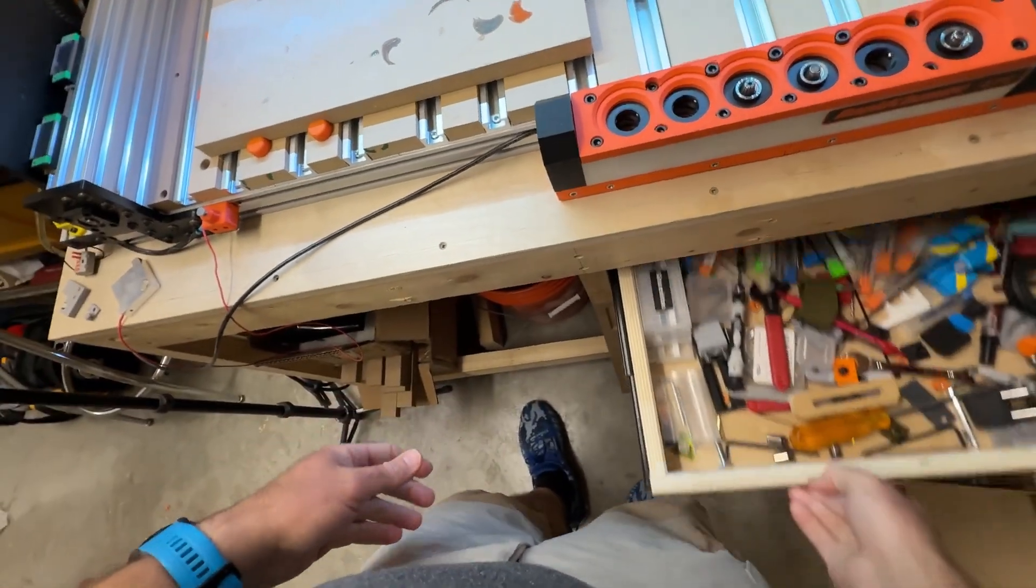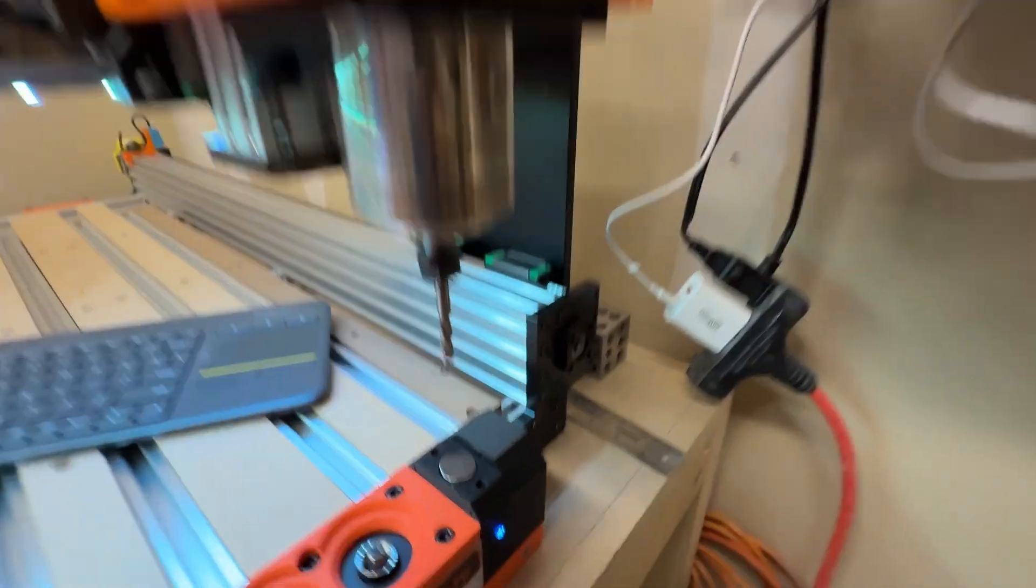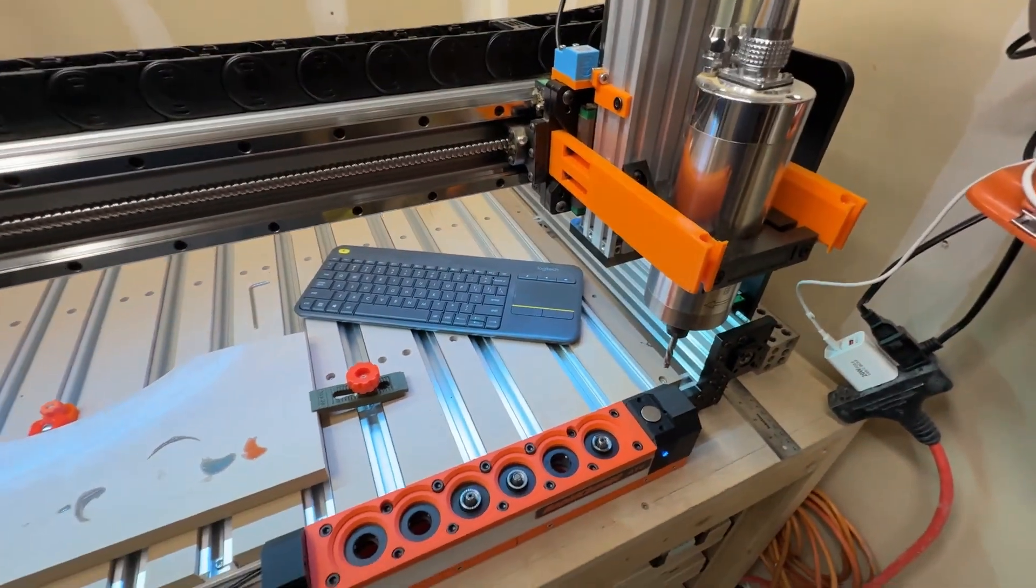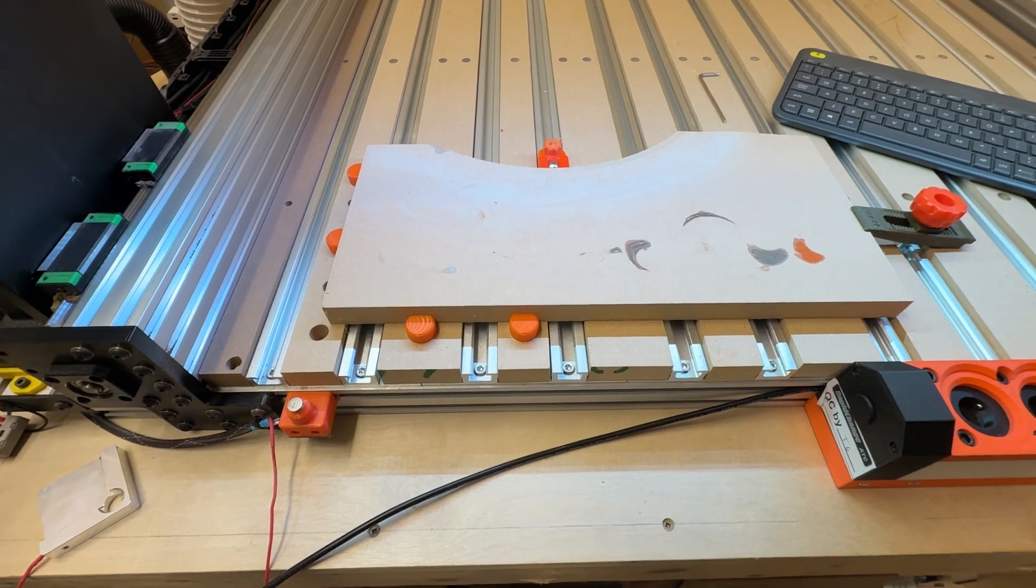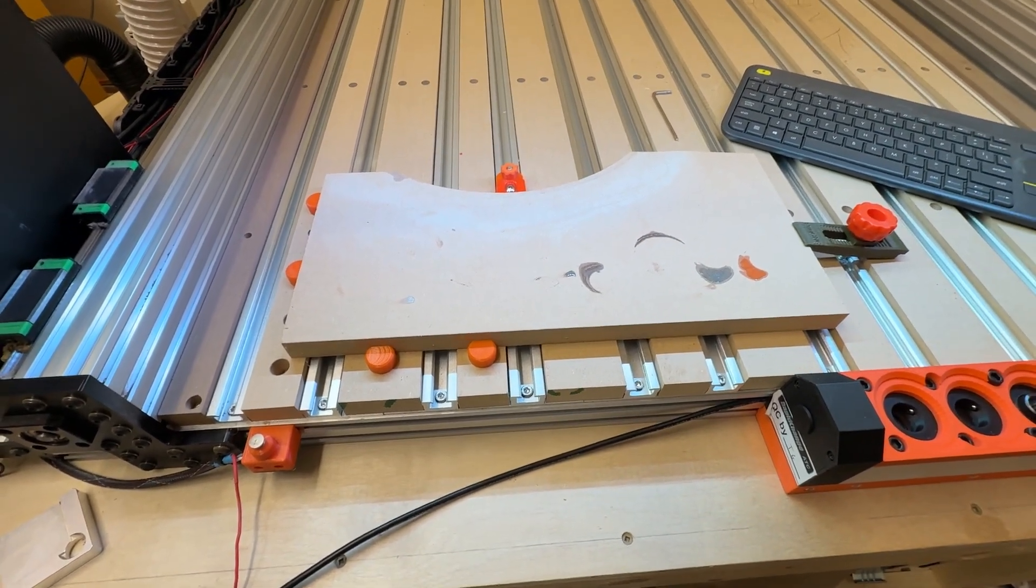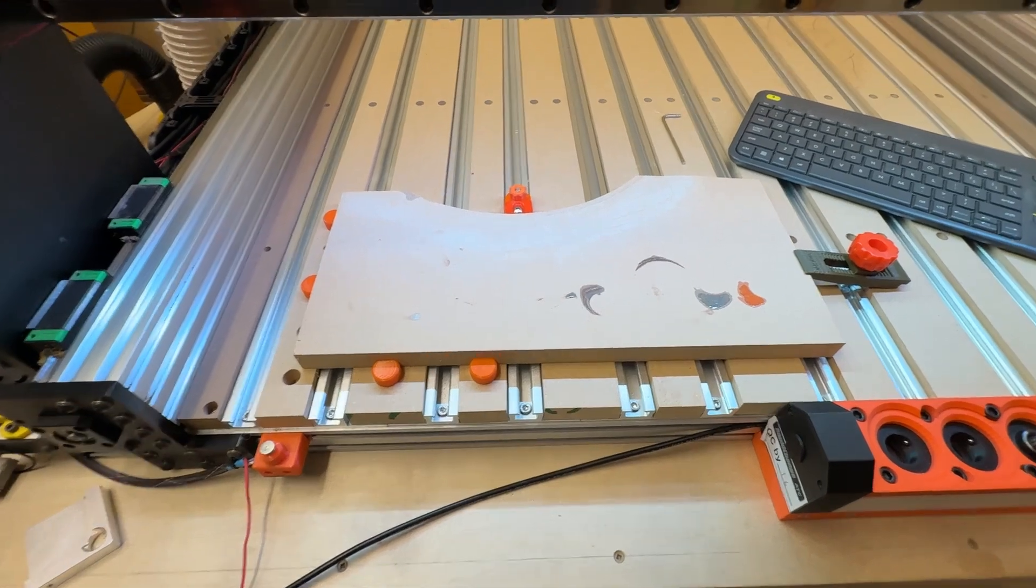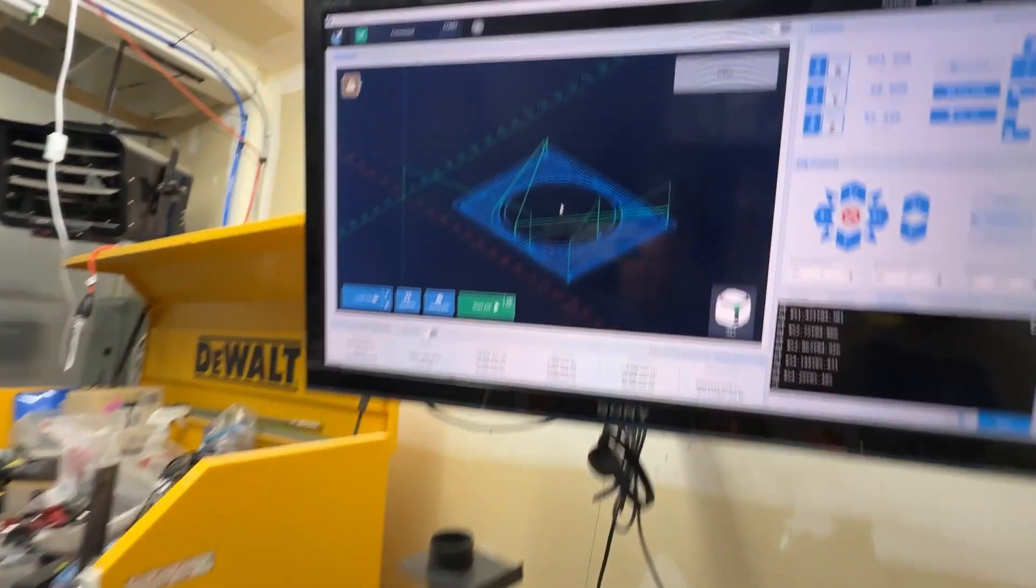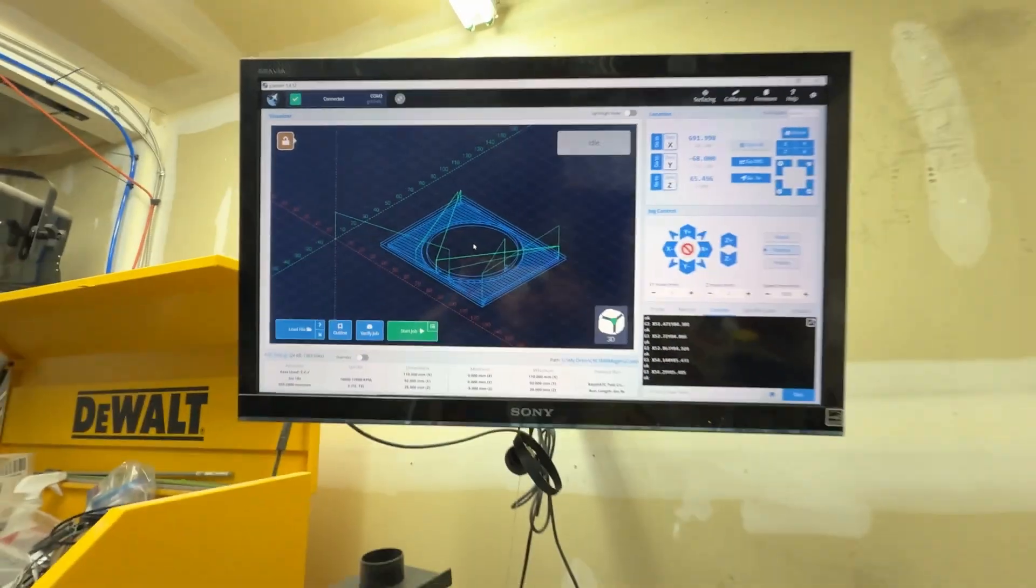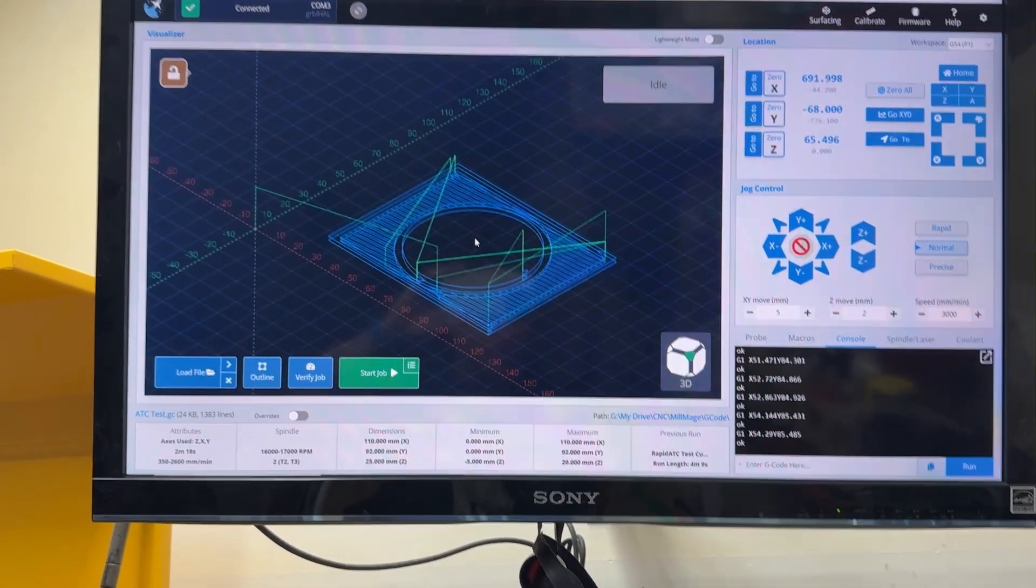So essentially we're going to use the quarter-inch end mill I have here, and we're going to cut a square pocket with a circle left in the middle, and then chamfer the edge of it. So essentially that's what our toolpath is going to look like. So that's our test cut there.